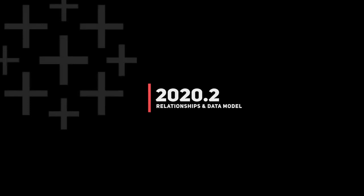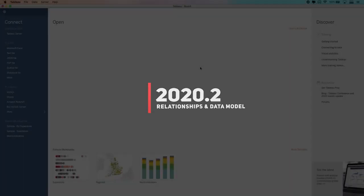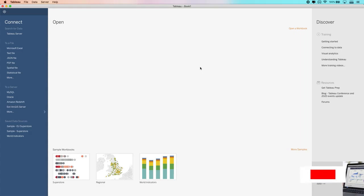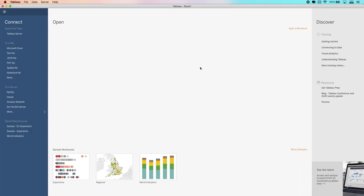In Tableau 2020.2, Tableau have added a new capability called the data model. Now, this data model has actually always existed. This is essentially an enhancement to an existing feature. And that specific enhancement refers to relationships, being able to define the relationships between multiple tables in our data set.